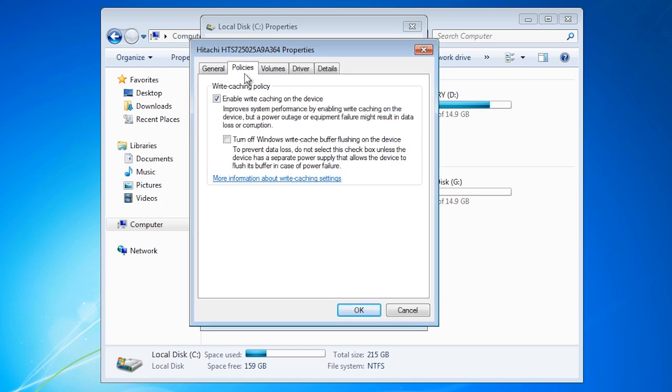Notice that enable write caching on the device is enabled by default. If the device has an onboard cache, which it should, Windows will use this cache to speed up writing to the hard disk. The risk with having this option enabled is that if power is lost to the system then any data in the cache will be lost.